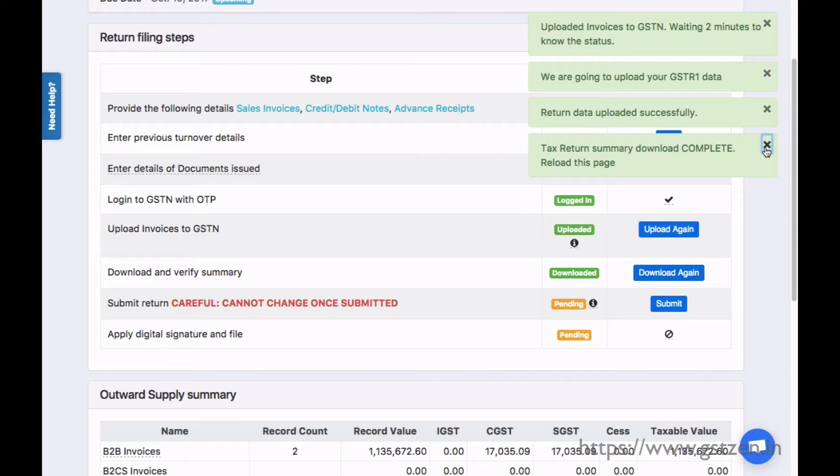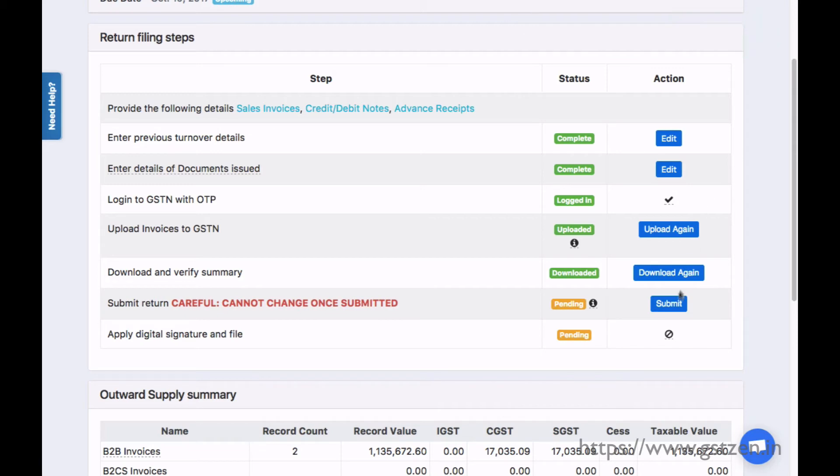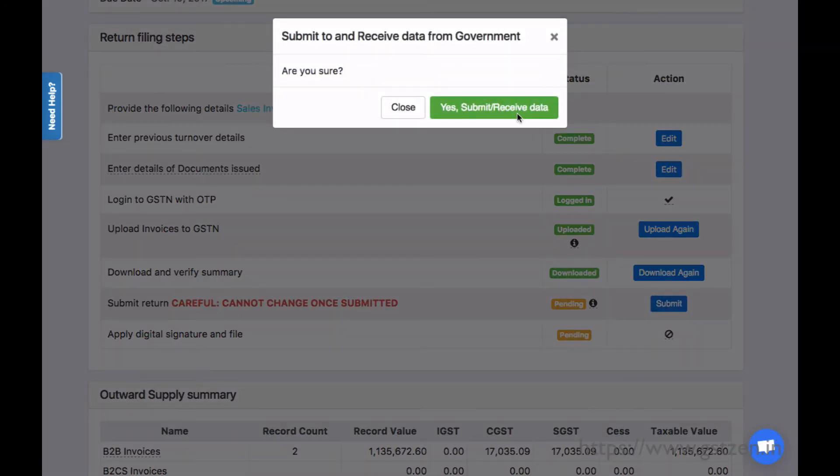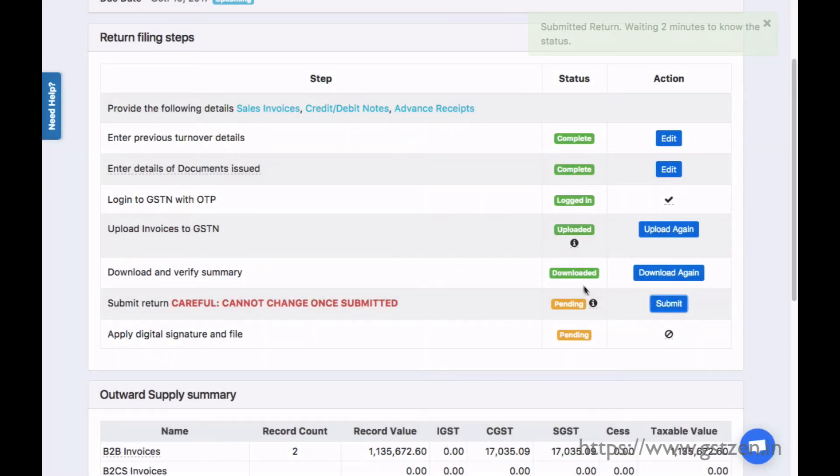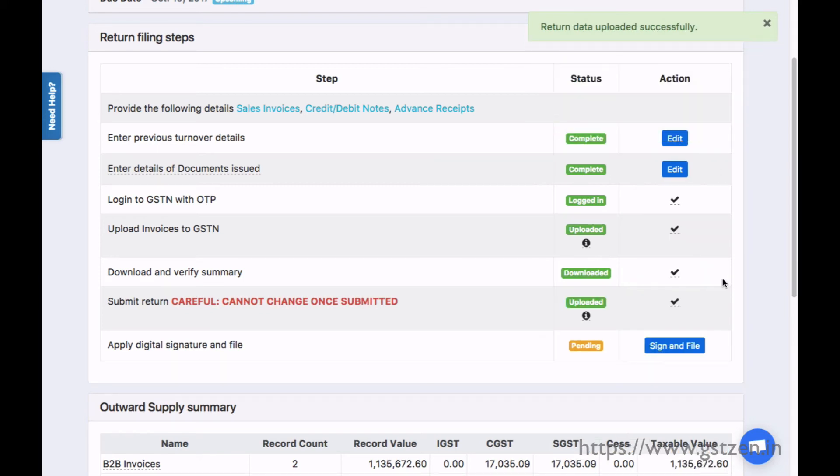We are now ready to submit our return. Once submitted, the return cannot be modified, so confirm the summary before submitting. After clicking the submit button, we get a confirmation in a minute.